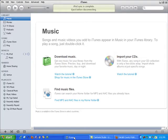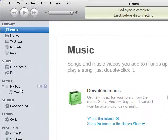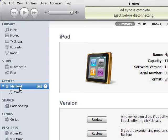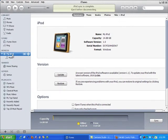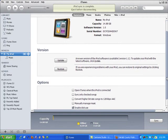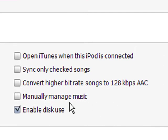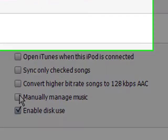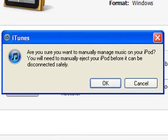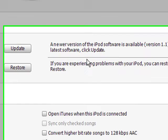In iTunes, locate your device in the left vertical navigation panel under the heading Devices and click on your device. The summary screen should now be displayed to the right. If it is not already checked, place a check mark next to the option Manually Manage Music. Click OK, then click the Apply button.